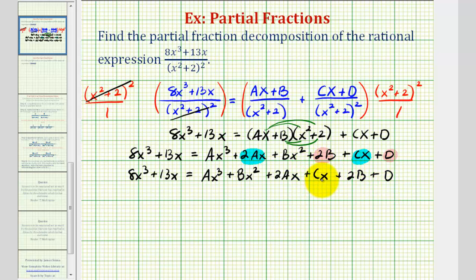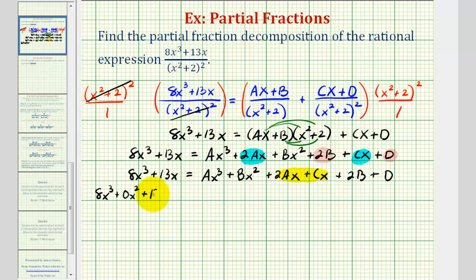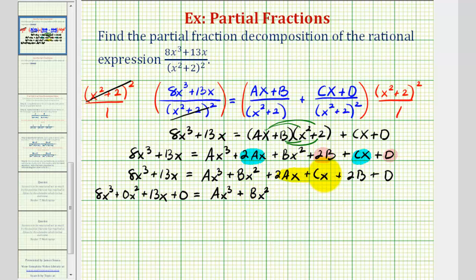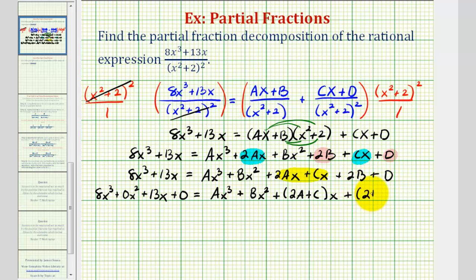Now we'll factor x from the two x terms, and then match up the coefficients on the left side with the like terms on the right. To help with this, I'm going to write 8x cubed plus 13x as 8x cubed plus 0x squared plus 13x plus 0. On the right side, we'll have ax cubed plus bx squared, plus the quantity two a plus c times x, plus the quantity two b plus d.